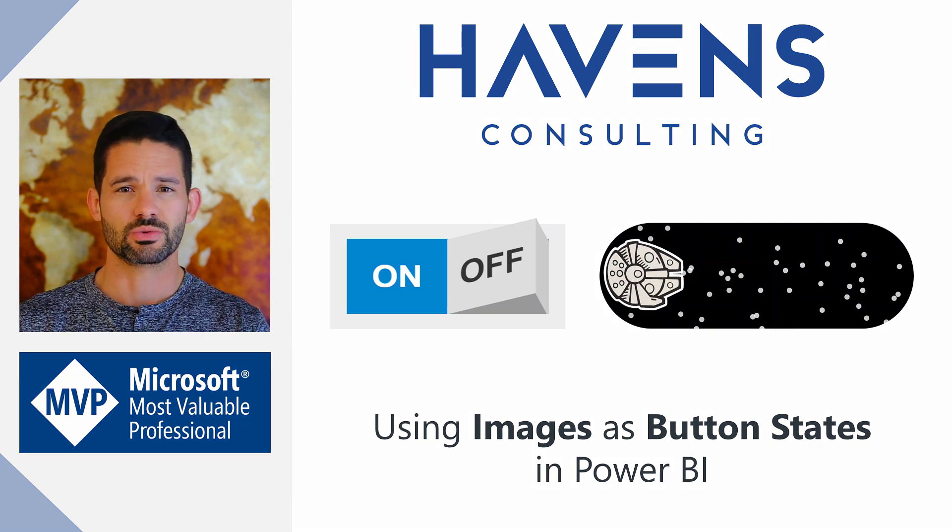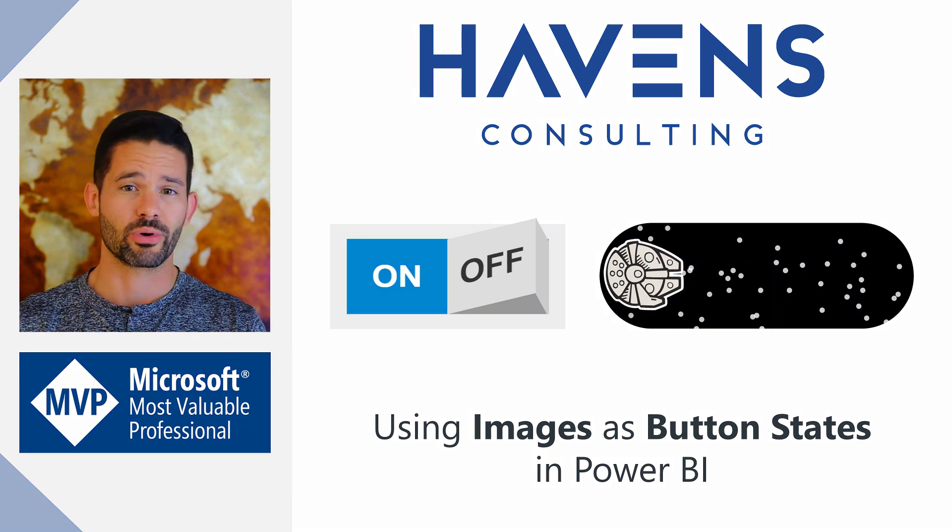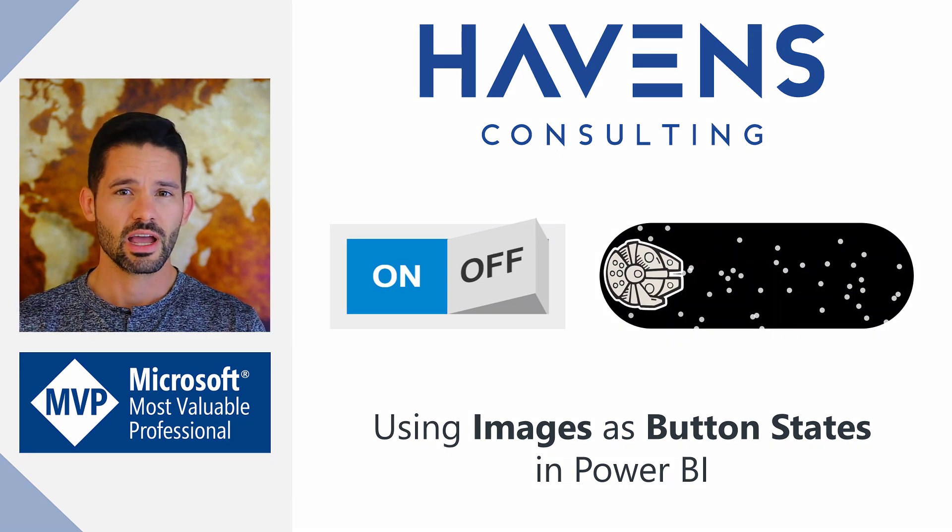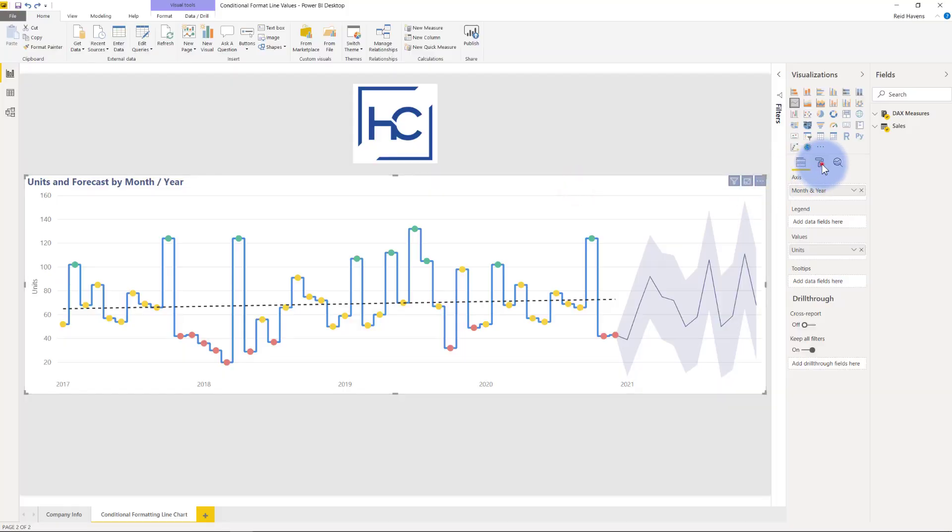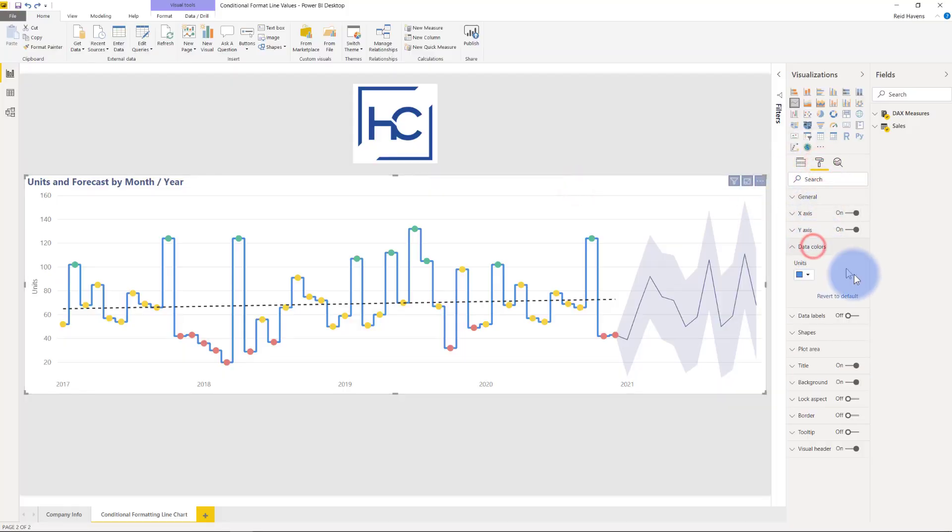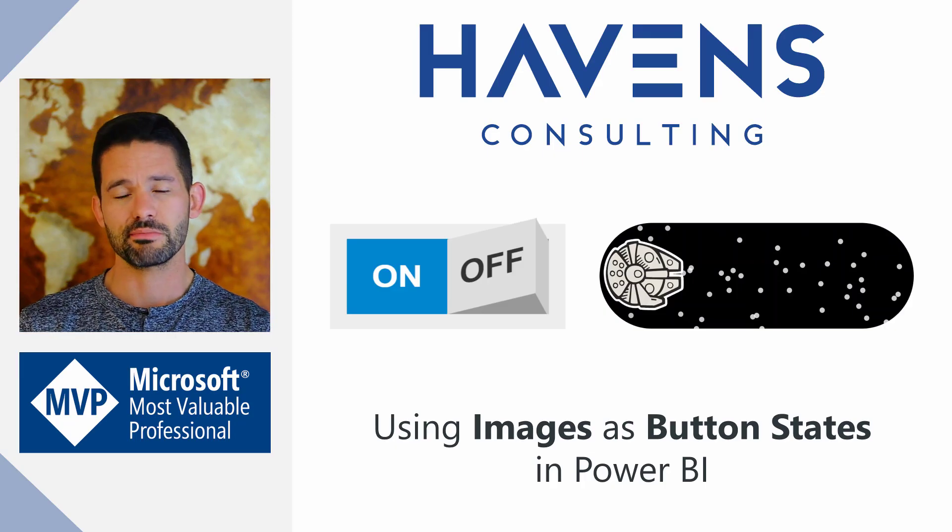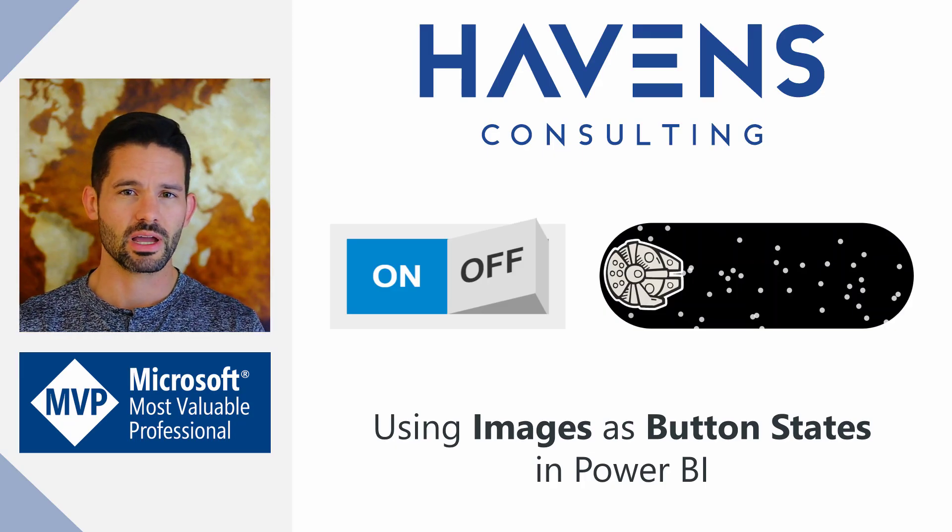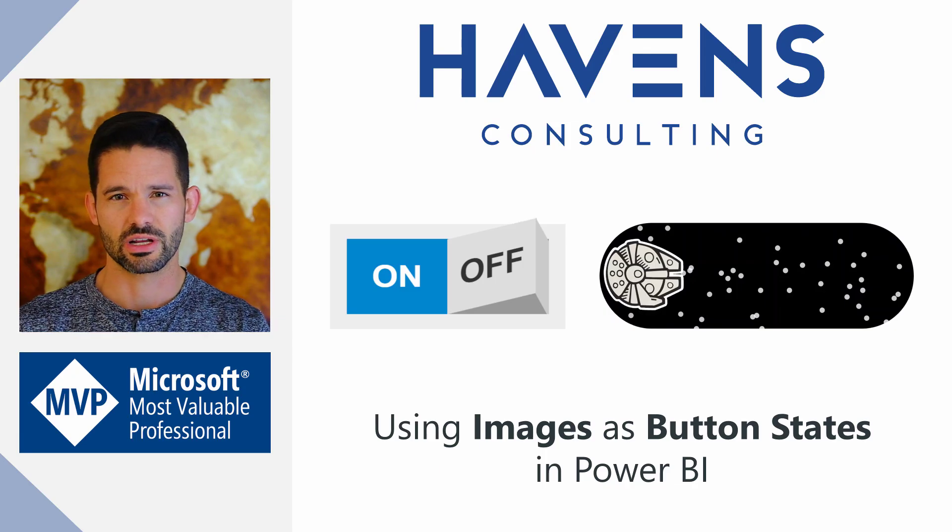Now, I had some fun with this one, so I created a practical button and one from the Star Wars universe. And I hope you like both of them. So let's go ahead, hop into Power BI, and get started.